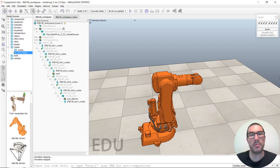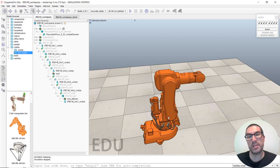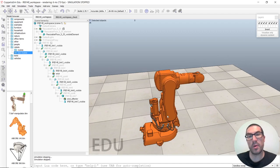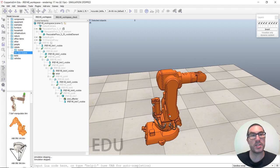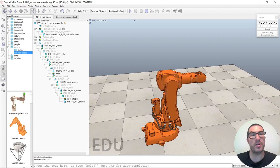Hello, my name is Leopoldo Almecdo and in this video I will explain how to compute the workspace of a 6 degrees of freedom robot arm, such as the case of the IRB-140 ABB robot.